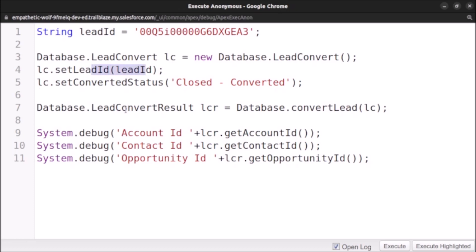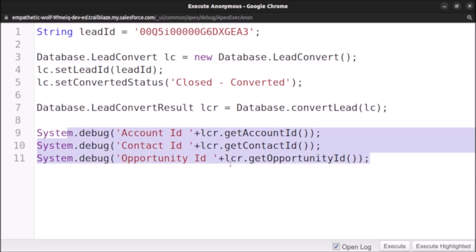Then we passed the lead convert object to convert lead method for creation of contact, account, and opportunity. After that, we have debugged the account ID, contact ID, and opportunity ID. That's it you need to do for converting a lead using Apex.